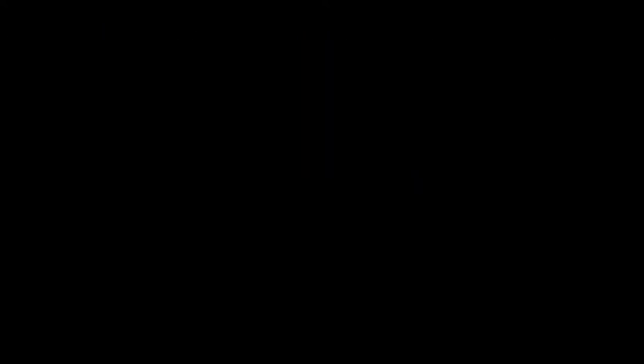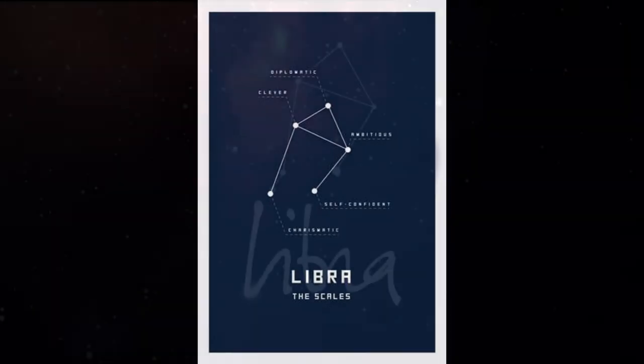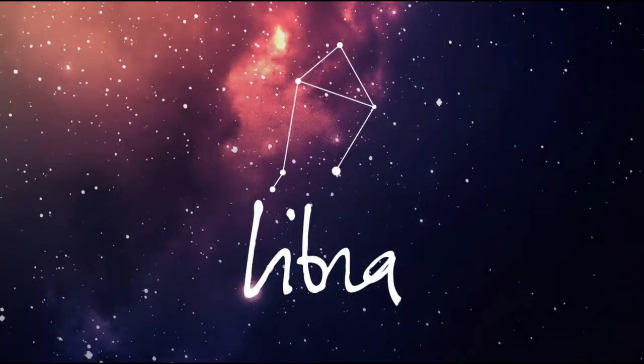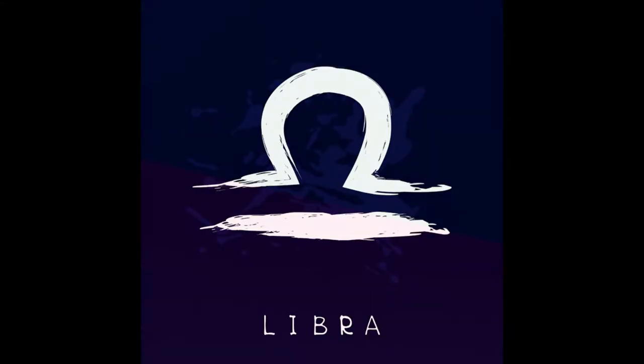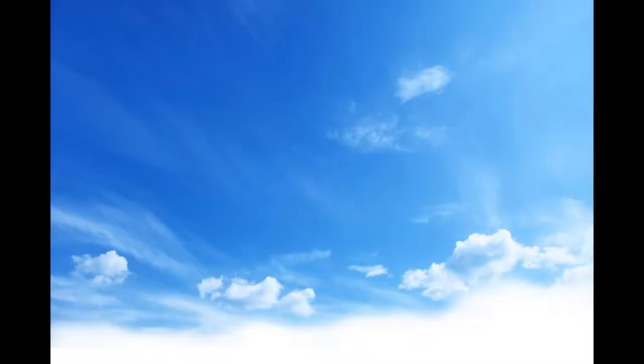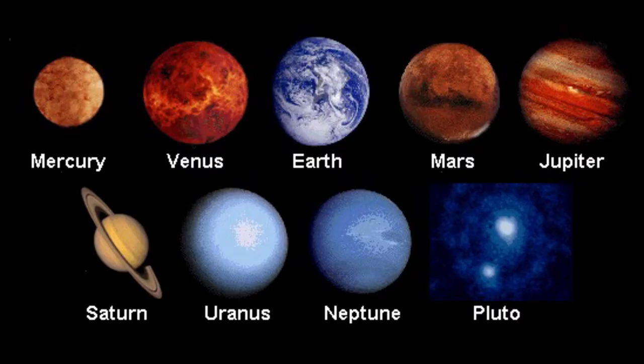Then we have the sign of Libra. Libras are born from September 23rd to October 22nd. Libras are cooperative, diplomatic and social. Their colors are pink and green and their element is air. Their ruling planet is Venus.